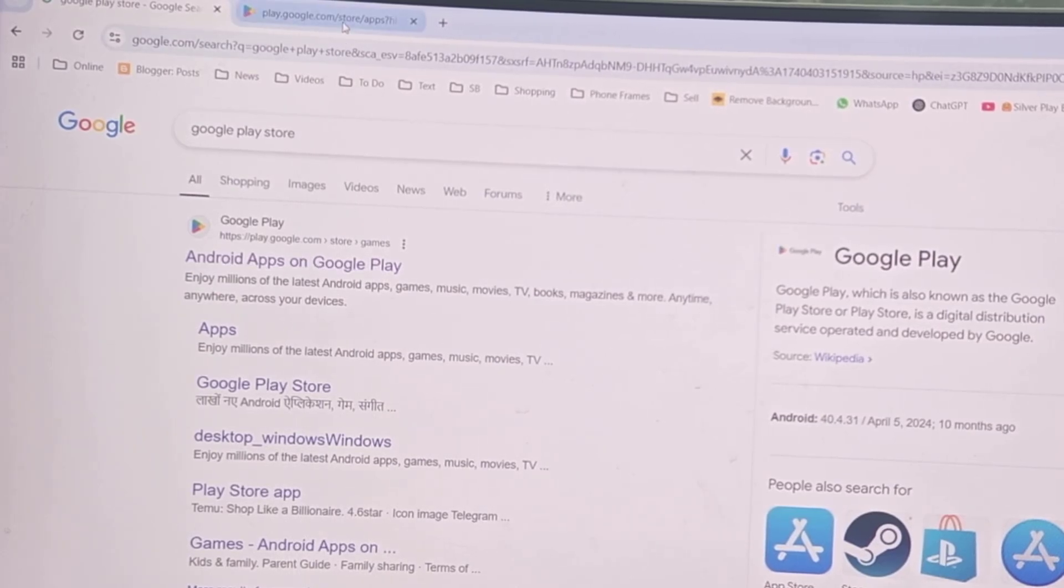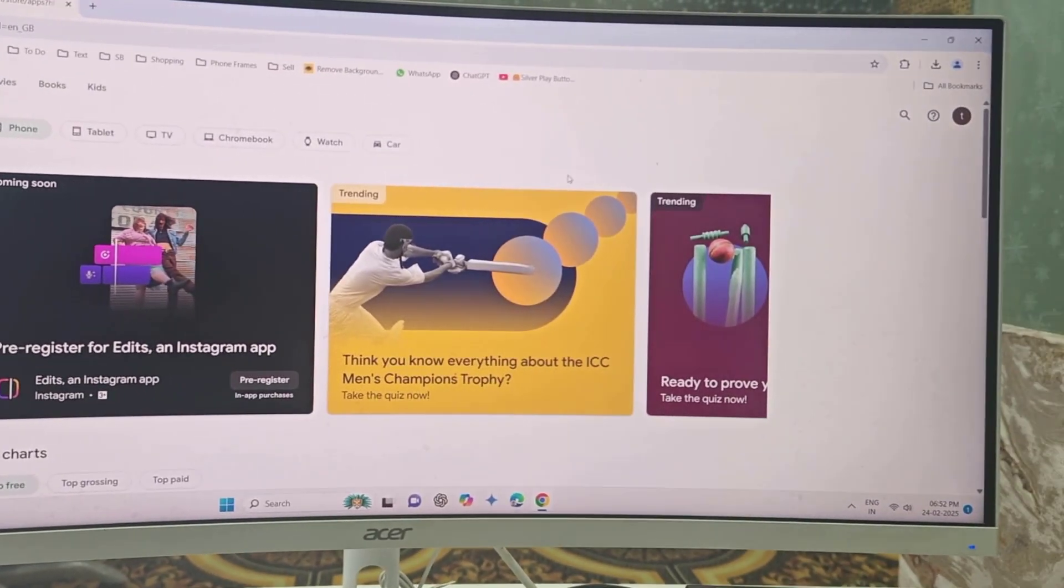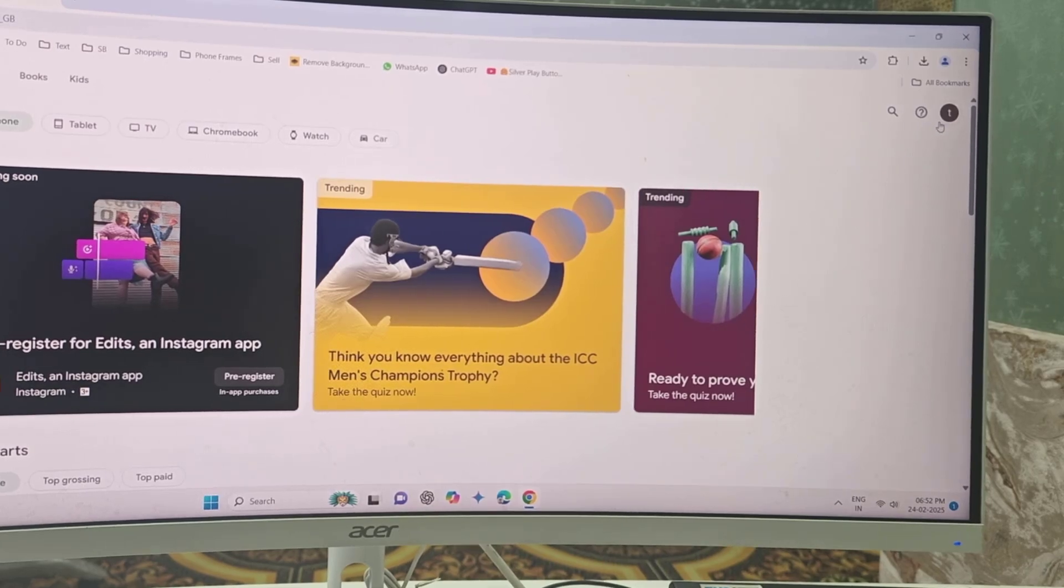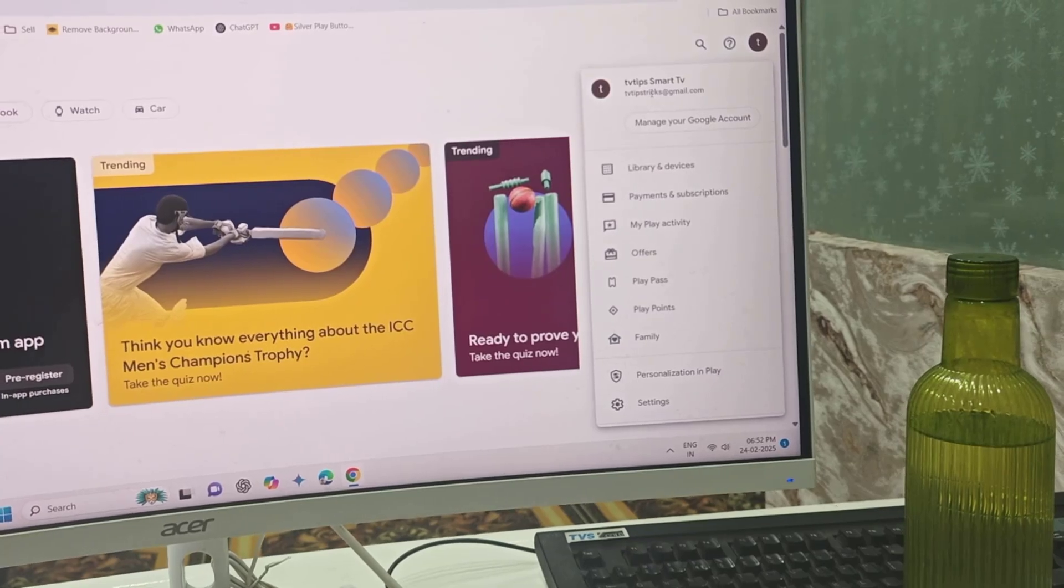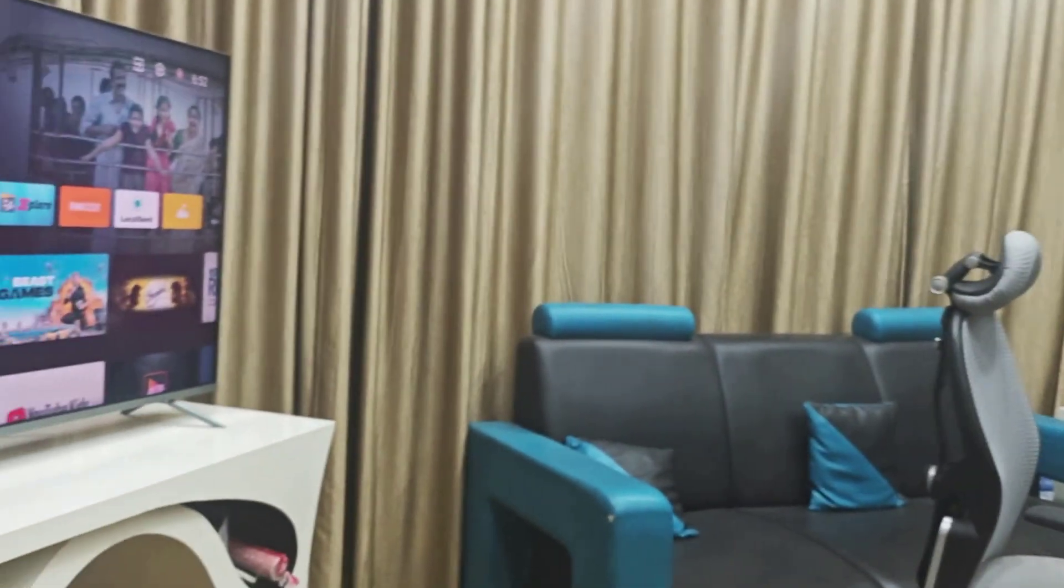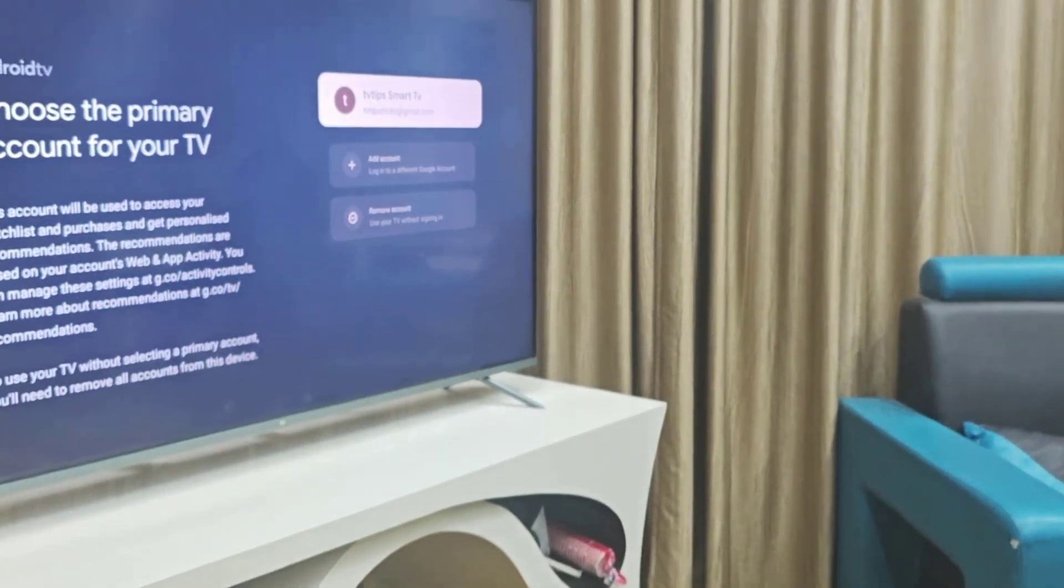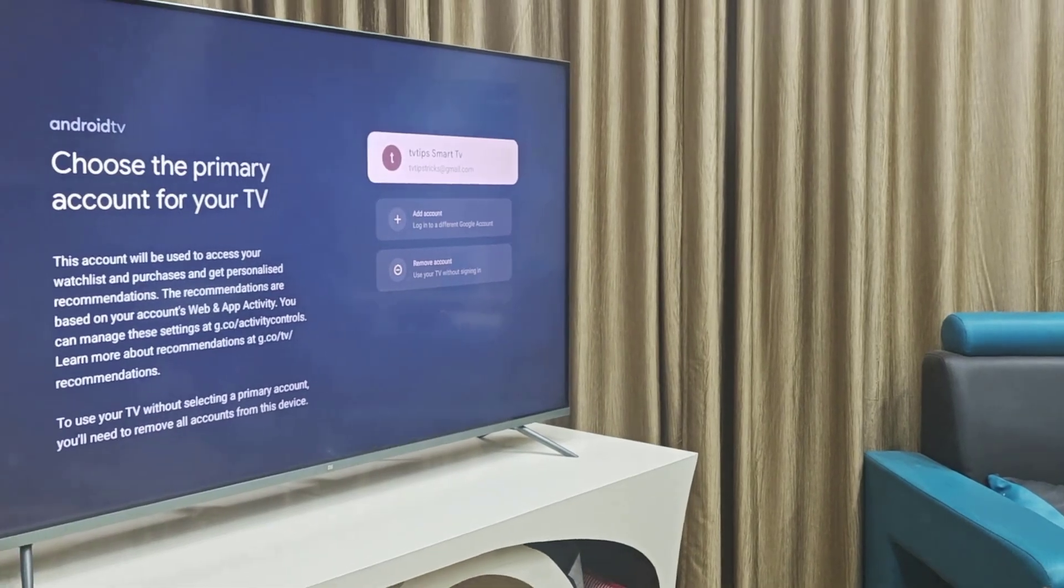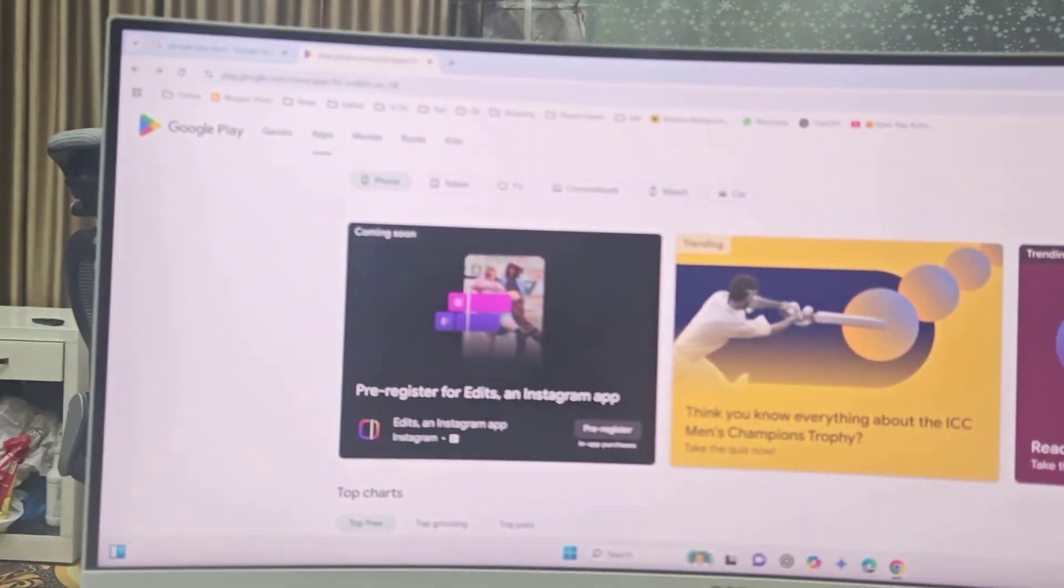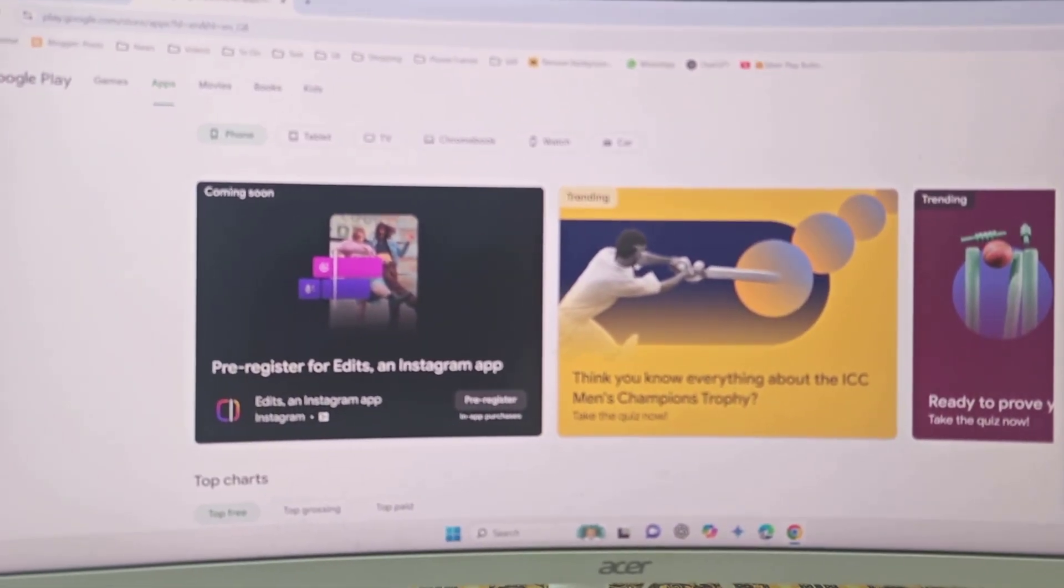The most important thing is to sign in with the same ID which you have in your smart TV. As you can see, I have logged in with the same email ID which I am using on my TV. I will show you, look at that. The most important thing is you need to use the same email ID in your TV as well as your laptop or PC.